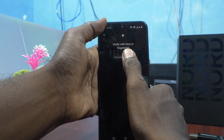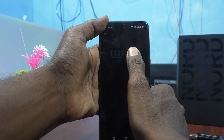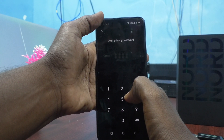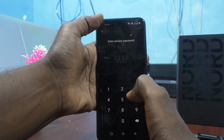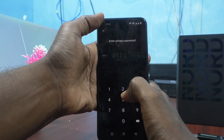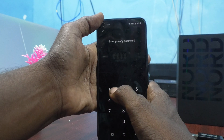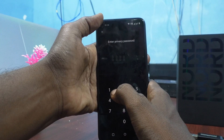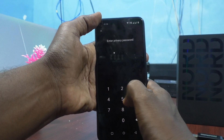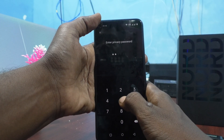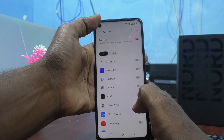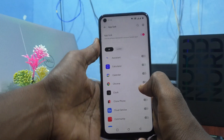Now I click on 'Use Privacy Password.' If you want to set App Lock fresh or set a fresh privacy password, you can do so. Give the already set privacy password here. I set it as 1958 and 59 — that is the privacy password.